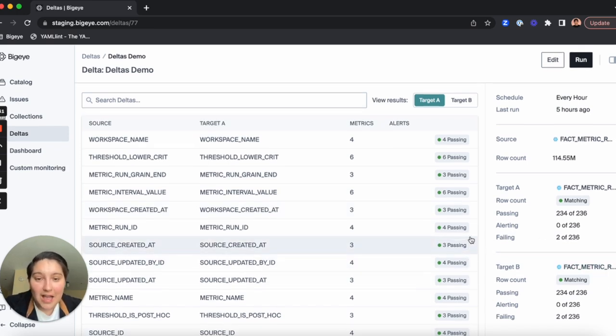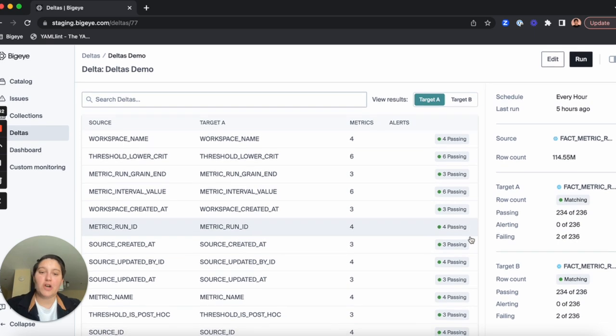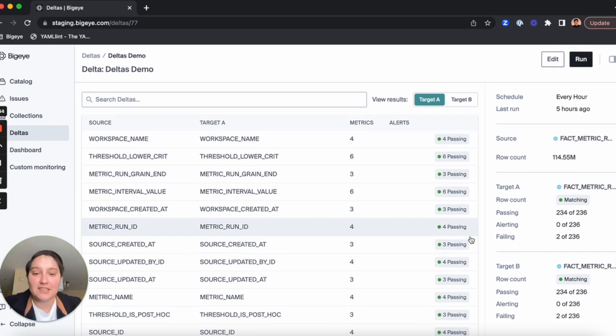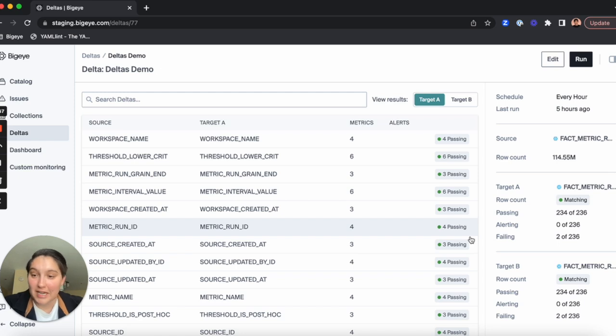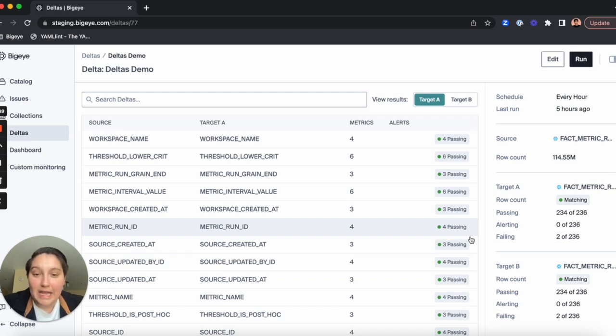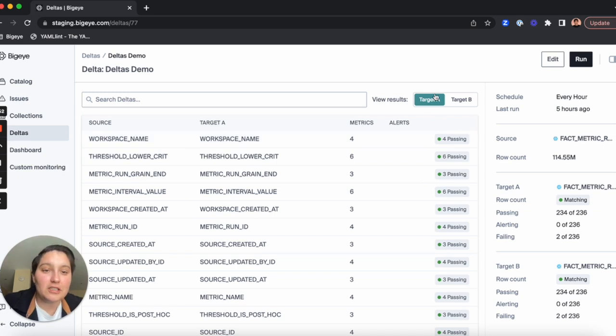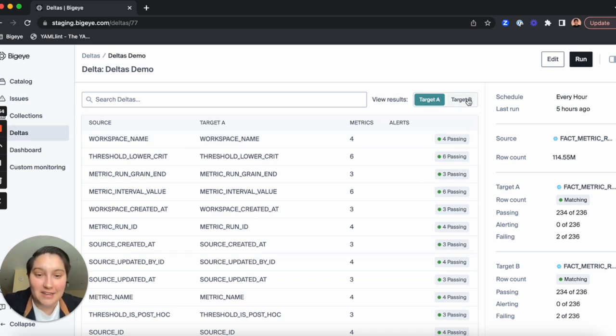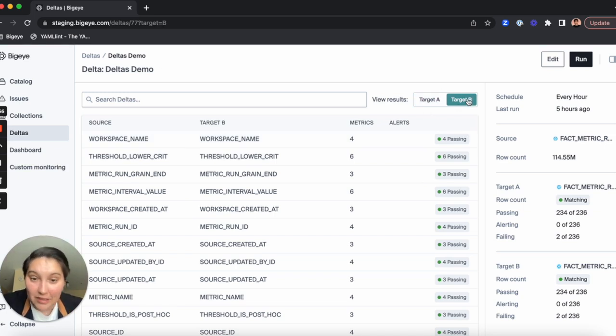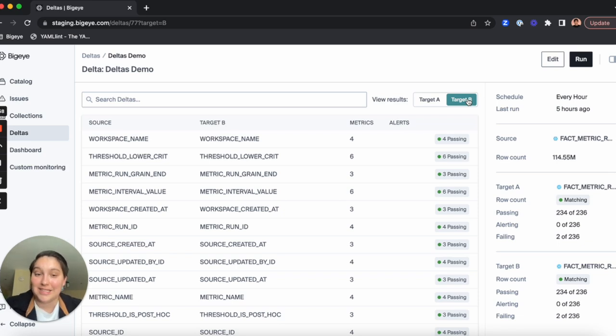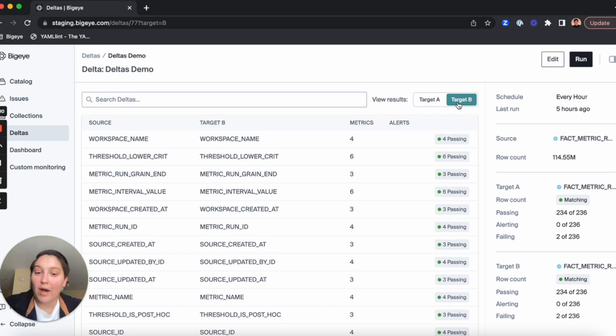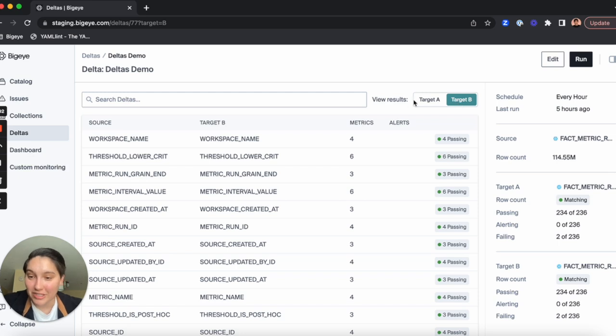However, I want to show you the newest addition to Deltas, three-way Delta data comparisons. If we click into this Delta, you can see here that I can toggle between target A and target B. This is a three-way data comparison in a single target table with two other target tables in pairwise fashion.